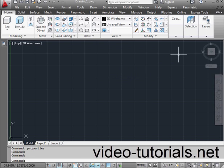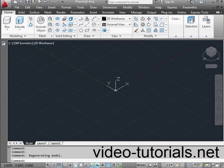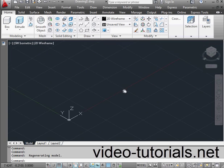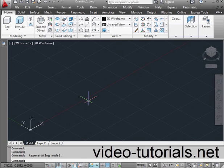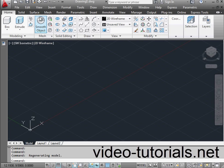Welcome to our tutorial about creating surfaces. As you've seen me demonstrate, we can create surfaces in many different ways. In this lesson, we're going to work from the surfaces tab.